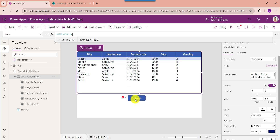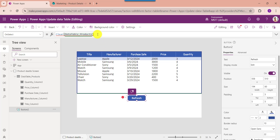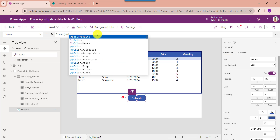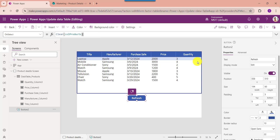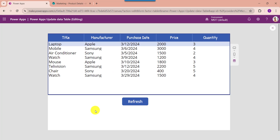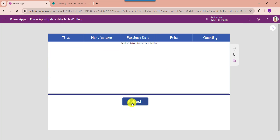Next, select the Button control and change its OnSelect property accordingly. Once your app is ready, just save and publish the app. Now go to the Preview section. You can see that whenever the user clicks on the Reset button, it will reset the data table.